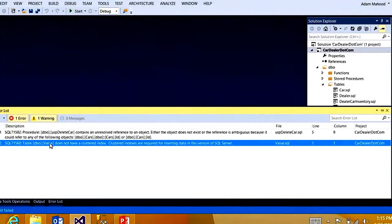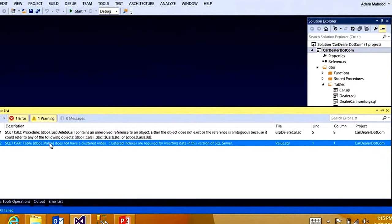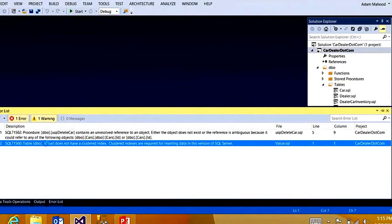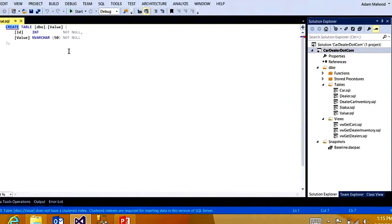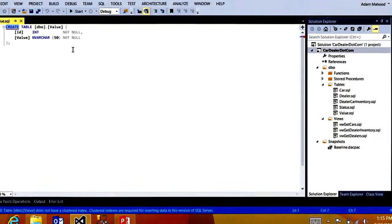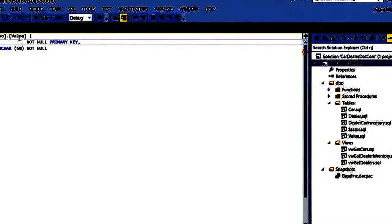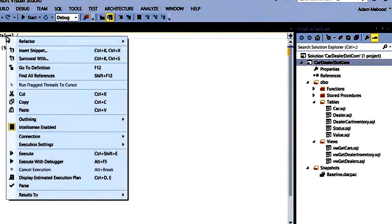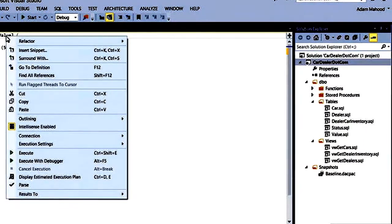So just like in any old application, I can double-click on an error in the error list. And I'm brought into the offending, not code snippet this time, but T-SQL snippet. I can quickly add a primary key here to get rid of this error. And the error goes away.